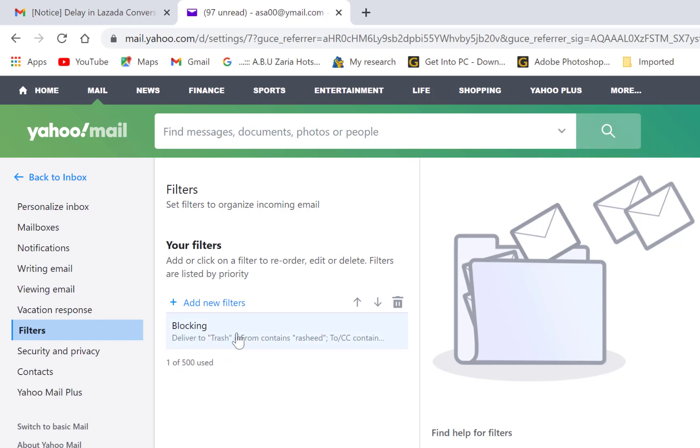Right now, anything, any message that comes that involves university, that involves these kind of things within the CC or within the email, within the address bar or within the body, it's going to block it automatically.